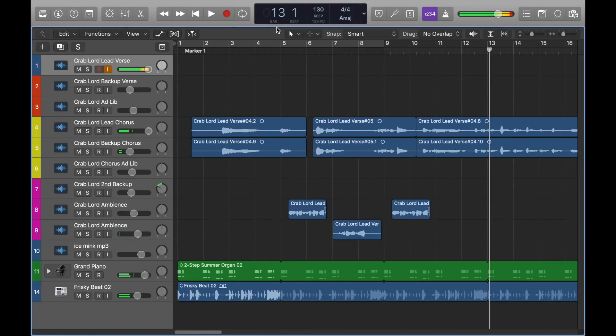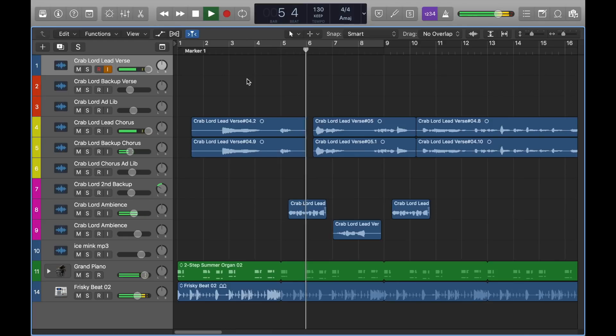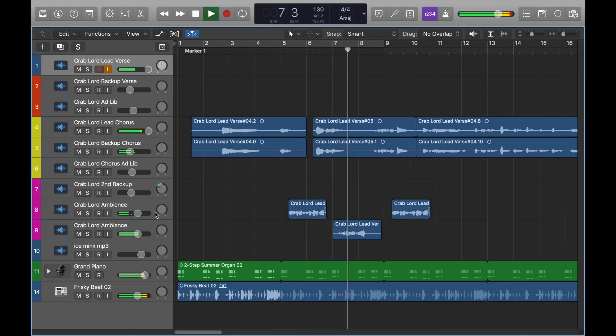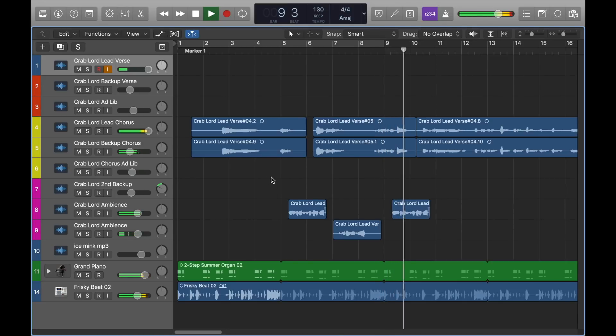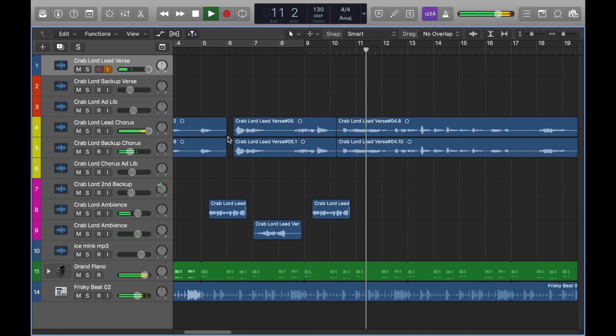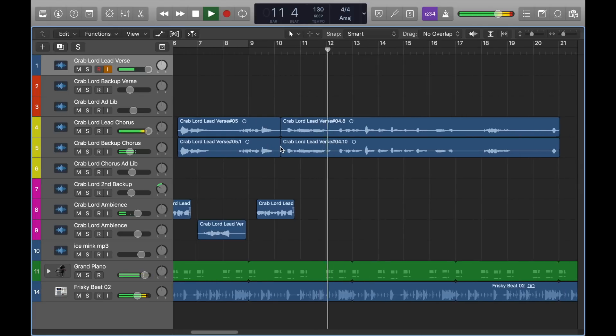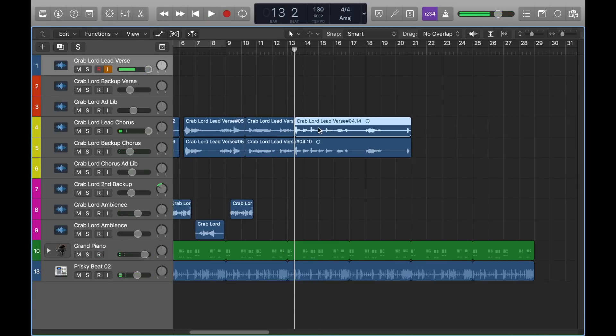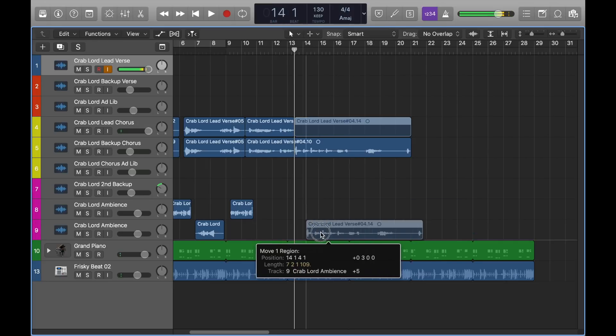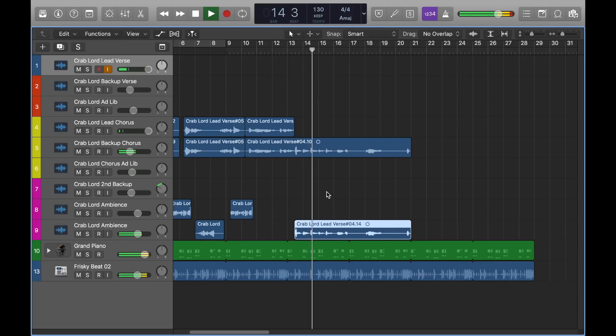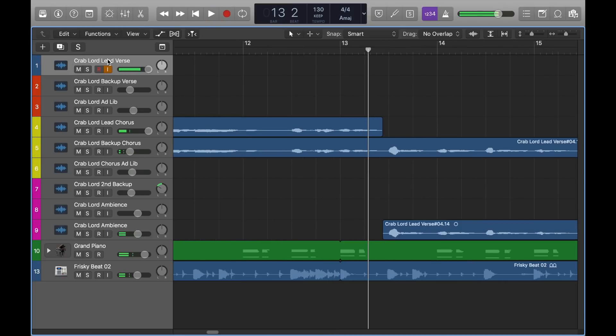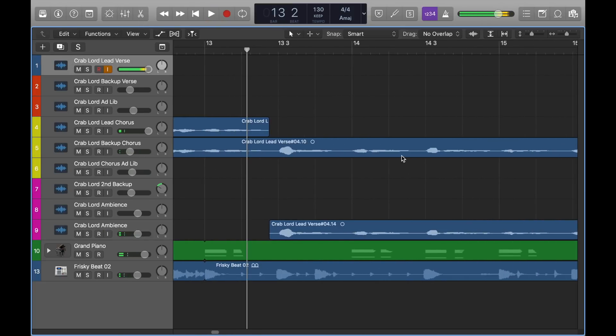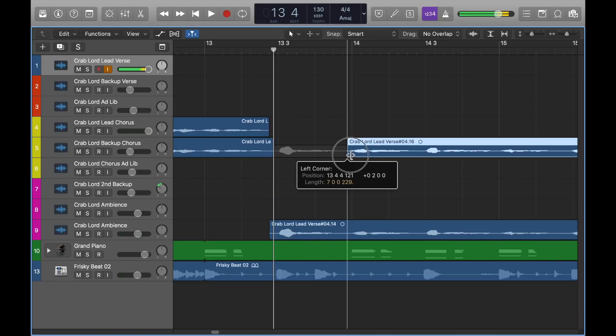Alright, we got the three little reverse there. And just to finish it up, I'm going to cut this part, and bring it down to the ambience part. So what I'm going to do... I'm going to do every other one. I'm going to cut this.